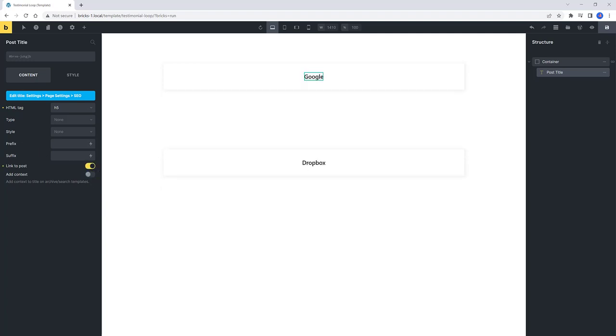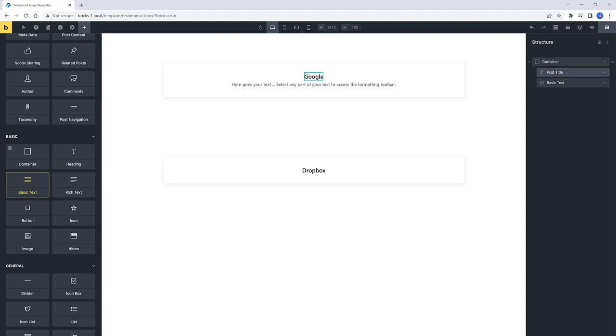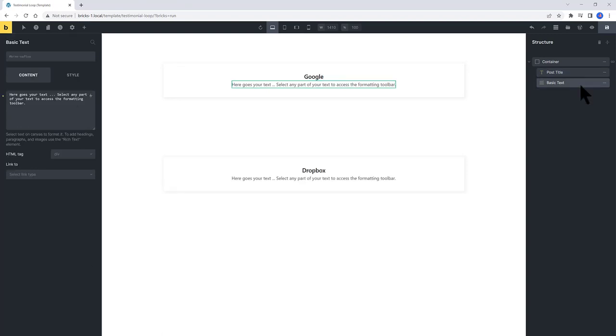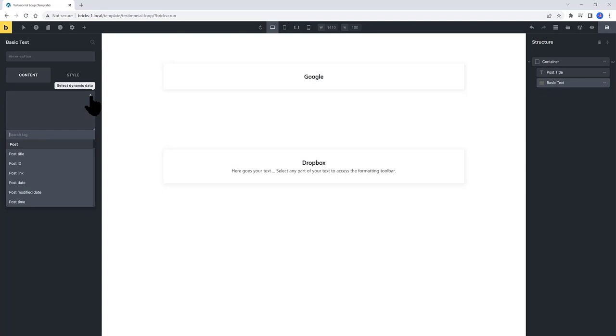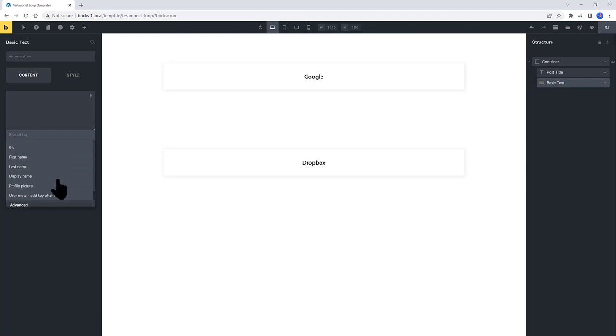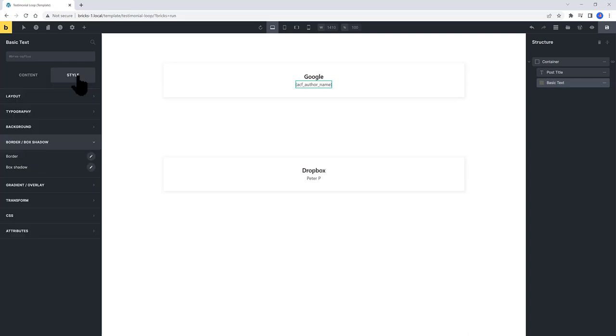The next element is the Basic Text. So search for Basic. We will pull in dynamically from my ACF field. Select the dynamic icon. Delete this placeholder text. Dynamic Data. Scroll down to the ACF. And select author name.